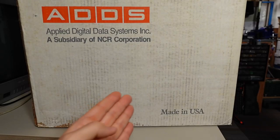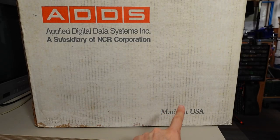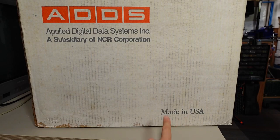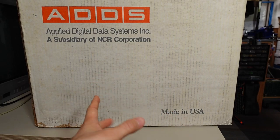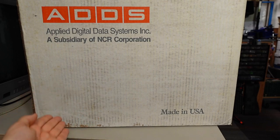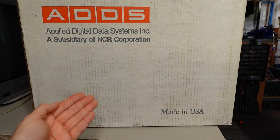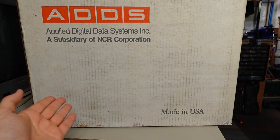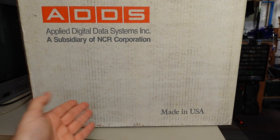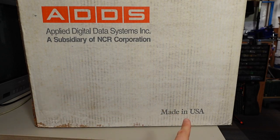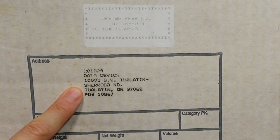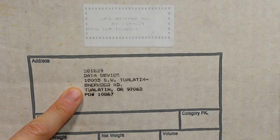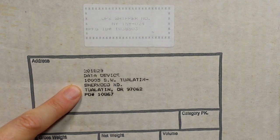So one thing that is proclaimed very proudly on the outside of the box is that it is made in USA. We'll have to open it up and take a look inside to see how many of the components are actually made in the US, like the CRT and all the various electronics. Maybe it should be assembled in USA. We have an address where this was presumably shipped to, and it is Tualatin, Oregon, just south of Portland here.